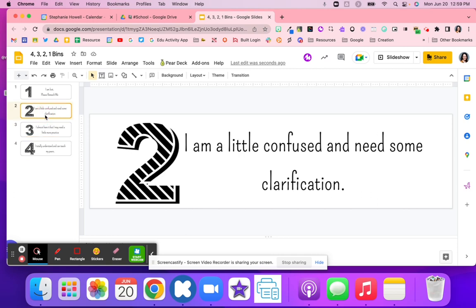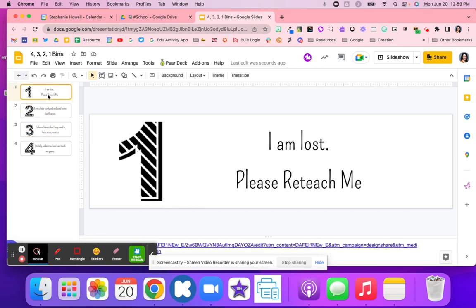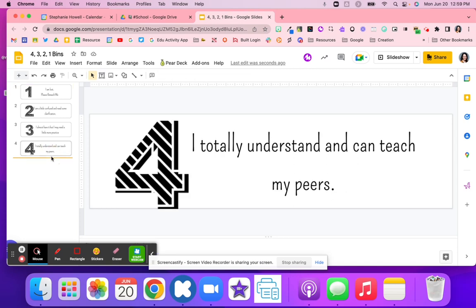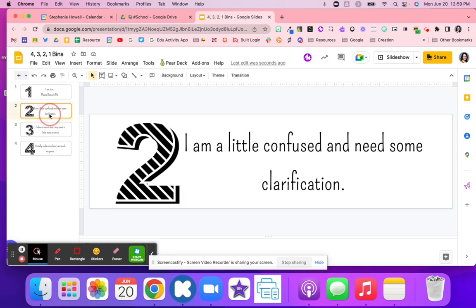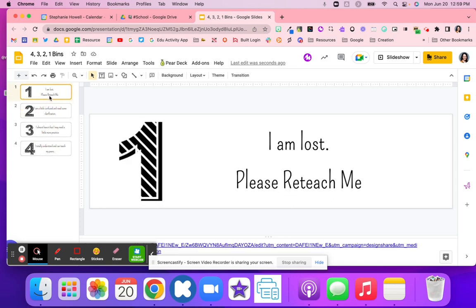Number two, they're confused and might need some clarification, or number one, they're lost and need to be retaught. Placing them in these different bins can help you and your students self-monitor and self-assess before they turn in their exit ticket or mastery check, and then you can go in and review.